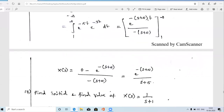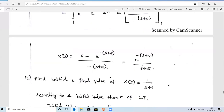There are two exponential terms, so we combine them: integrate e^(-(s+5)t) dt from 1 to infinity. Substituting the upper limit infinity gives 0. Substituting the lower limit t = 1, we get e^(-(s+5)) divided by -(s+5), and with the negative sign cancellation the answer is e^(-(s+5)) / (s+5).